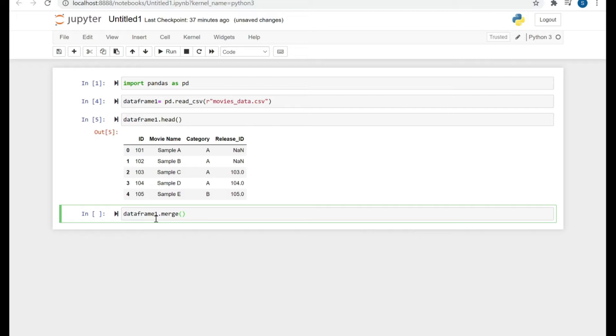Now let's merge it to itself. So earlier what we were doing was dataframe 1 dot merge dataframe 2. Now as we are going to merge it into itself, we are going to specify dataframe 1.